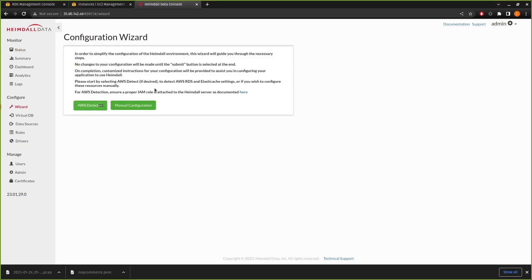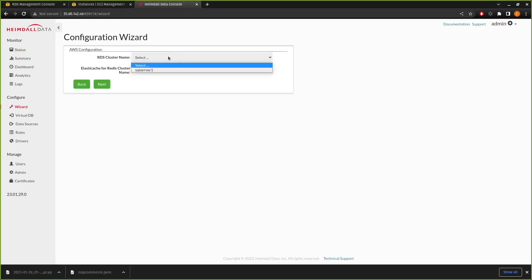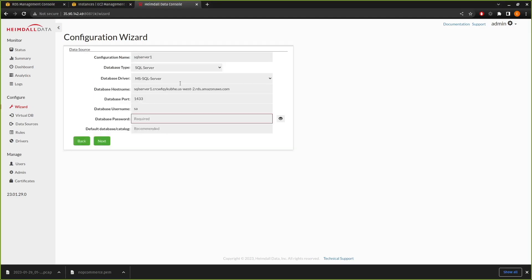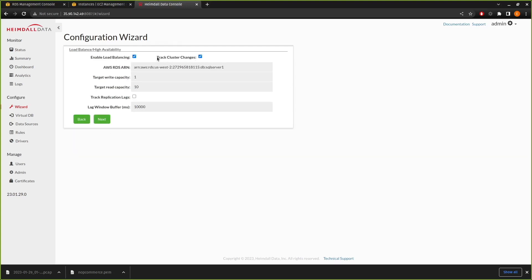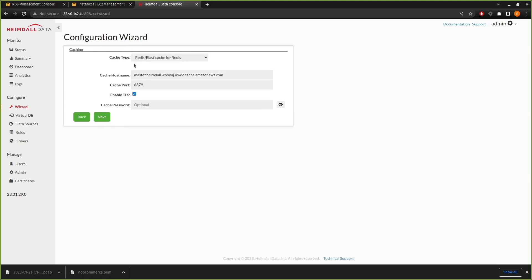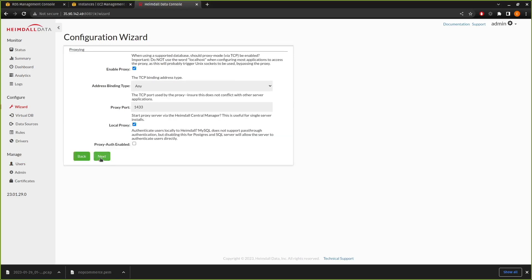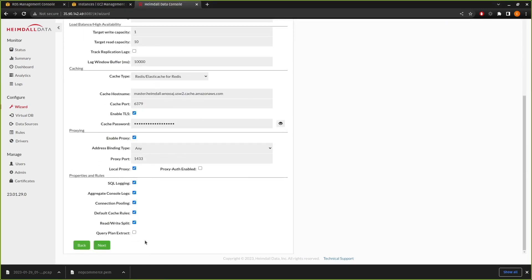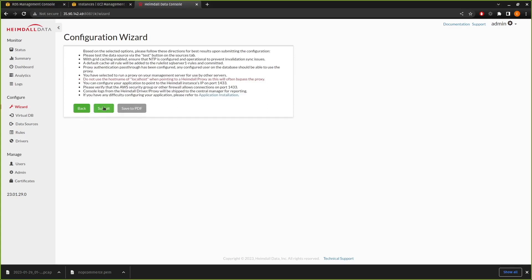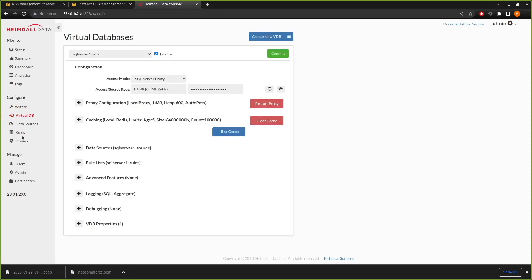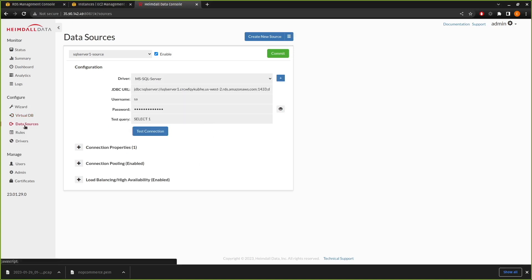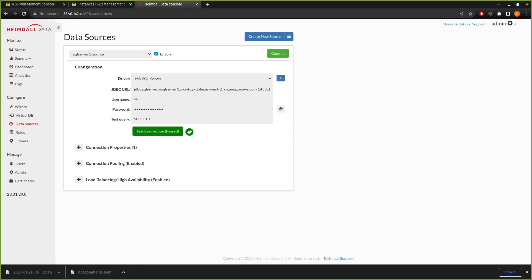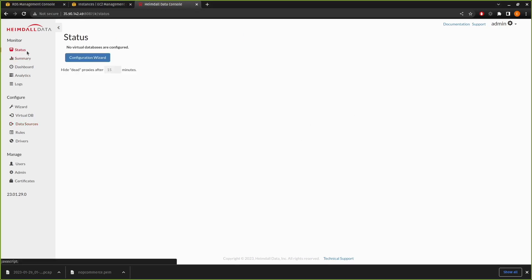We're going to come back over to the Heimdall console. We're going to go into the configuration wizard, do AWS detect. And now we can see RDS cluster is available and Heimdall as a cluster name for the Redis is also available. I'm going to type in our passwords. Set the default database as master for now. We want to keep track cluster changes in place. We can see that it detected the TLS cache password. And we're just going to click through all the defaults, submit. And if we did everything right, the test cache button works and test connection to the database also works. So Heimdall is now online.